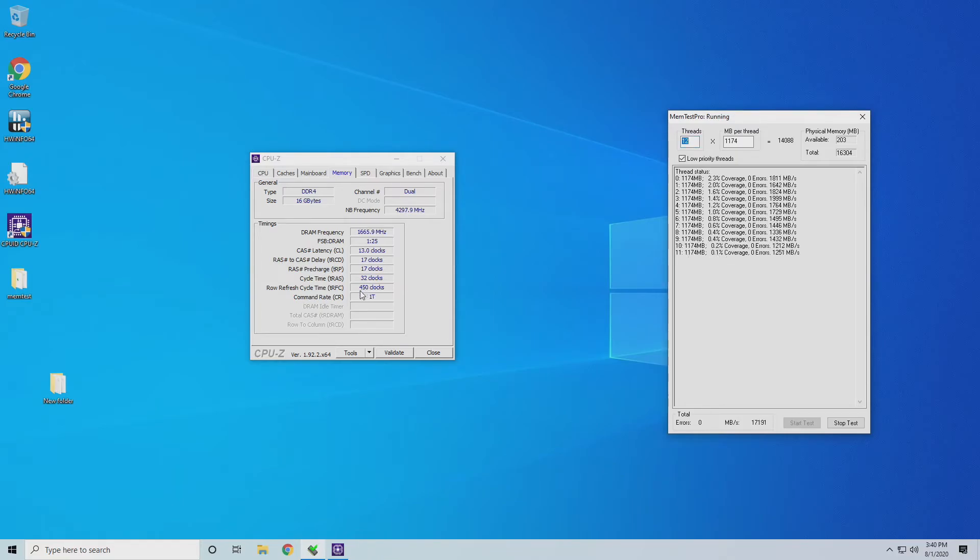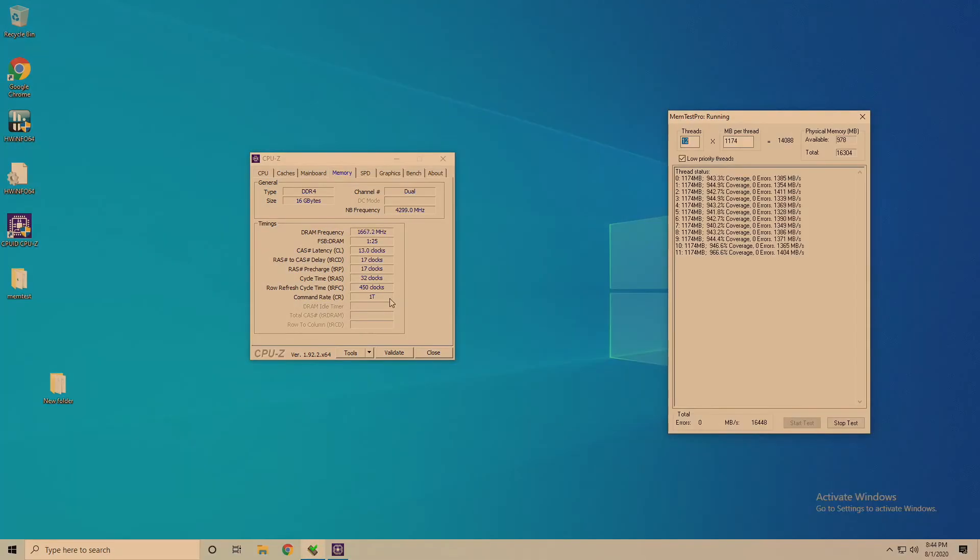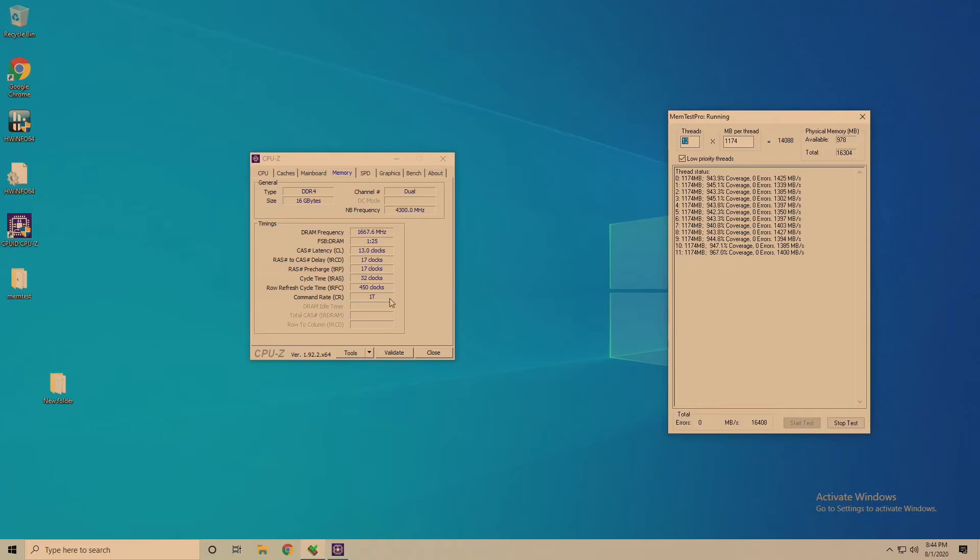Because again the TRAS is based on the other two timings which we have already found our limit. So we're going to assume that 32 is going to be the limit there. As you can see here we're over 900% coverage and zero errors. So we are stable with TRAS at 32.